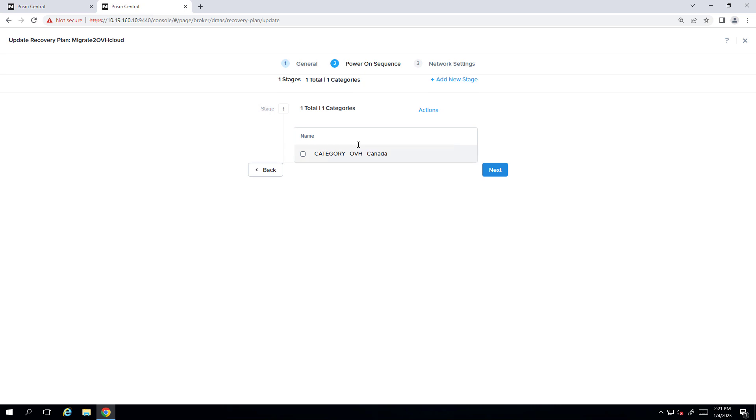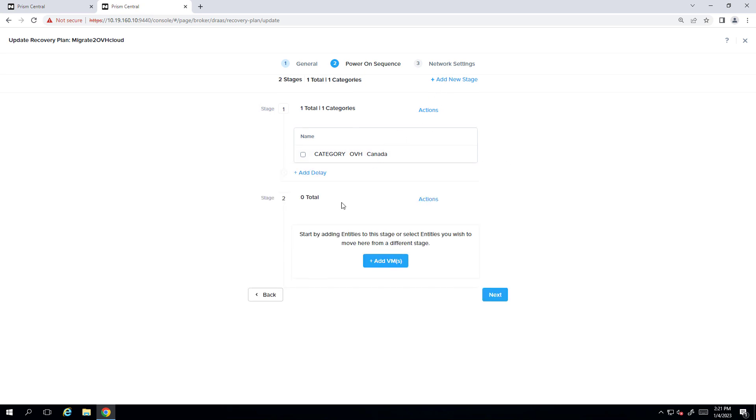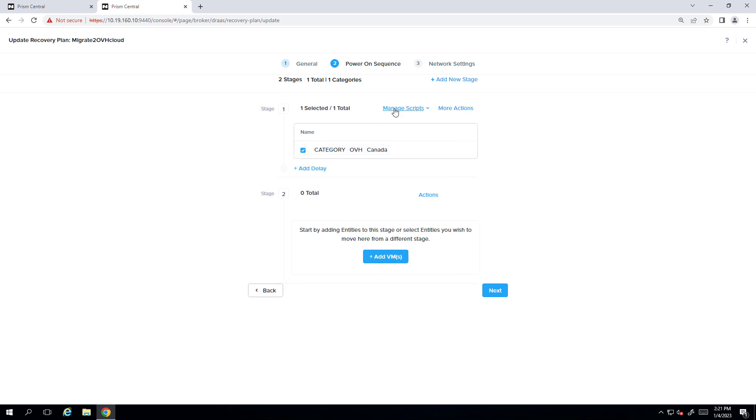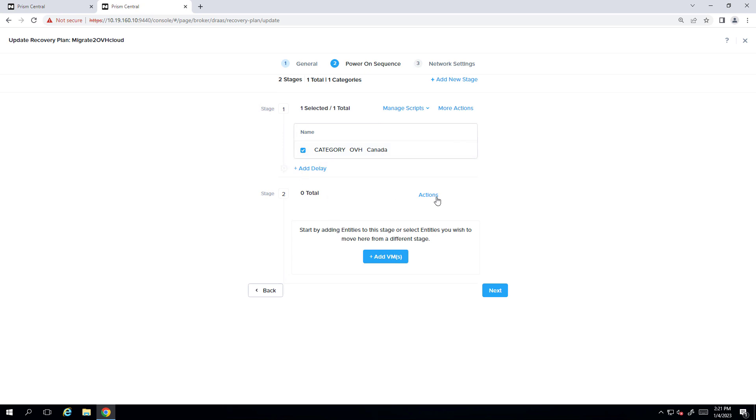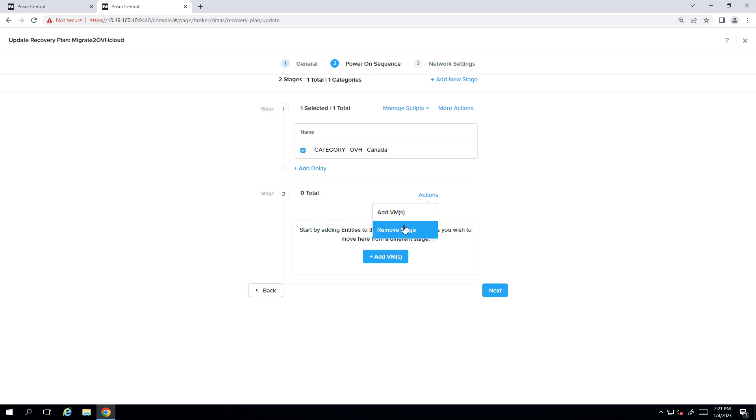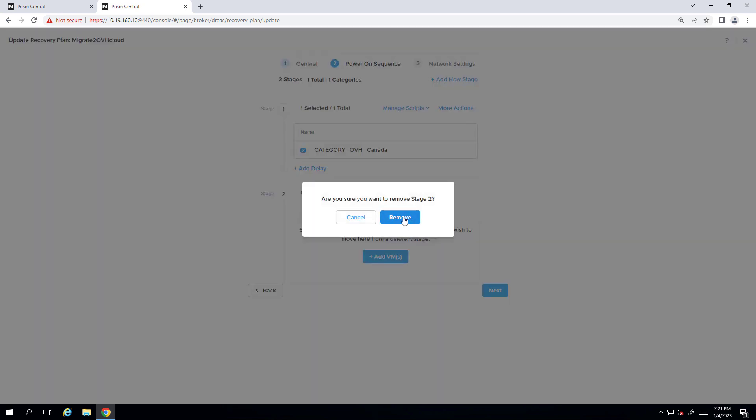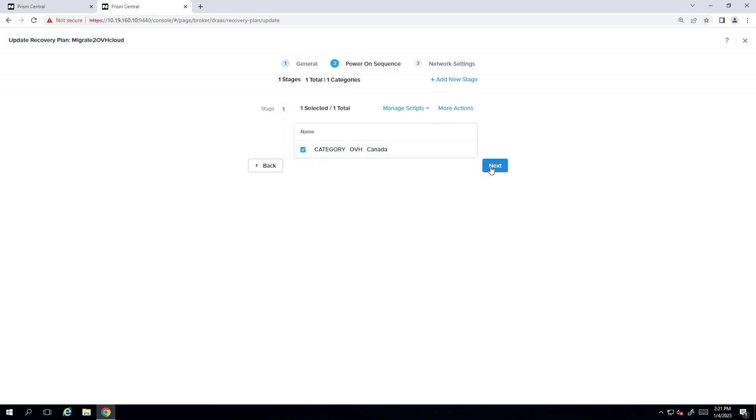We have one category. You can get quite complex. You can have multiple stages. You could also add custom scripting in. But for the purpose of this demo, we're just keeping it pretty simple. So we'll just keep the one stage. You can also add individual VMs. So we'll hit next.